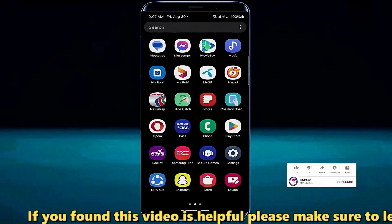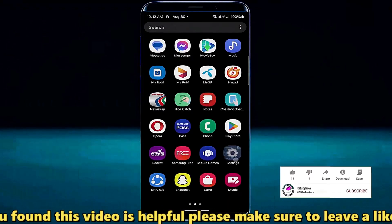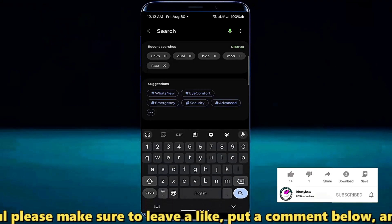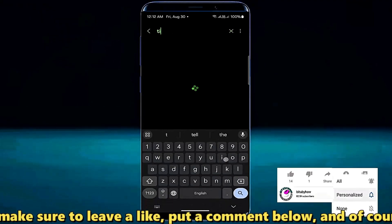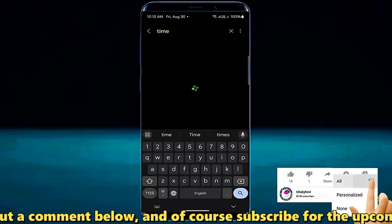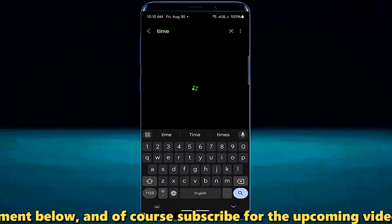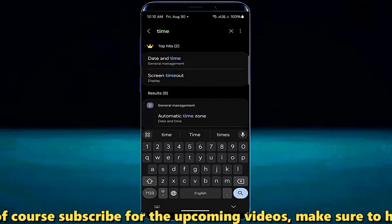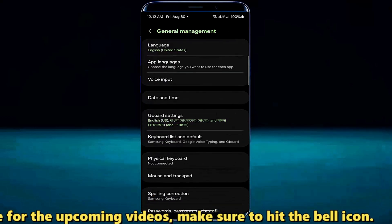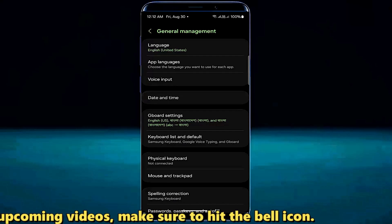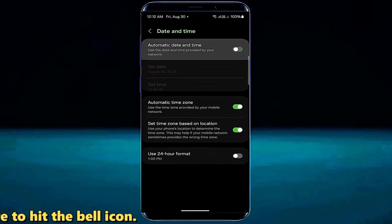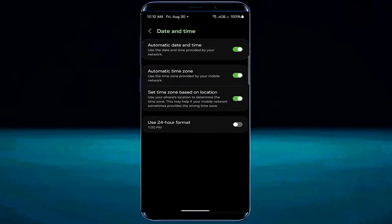Method number two. Open settings and search for date and time. Tap on date and time. Turn on automatic date and time if you find it off.